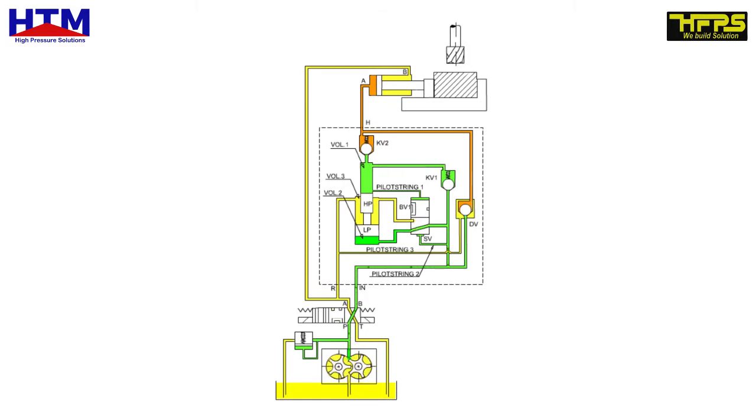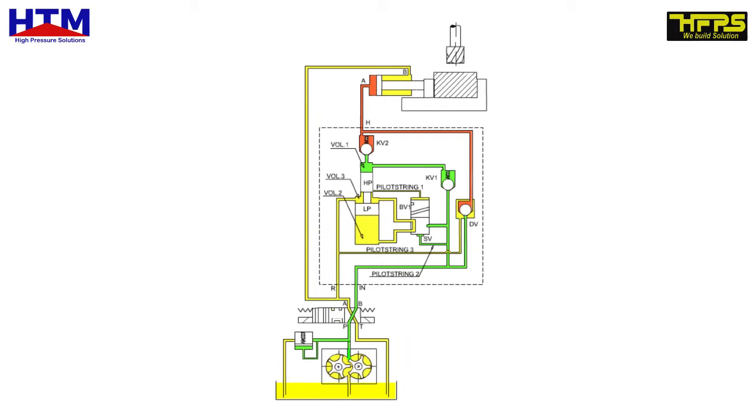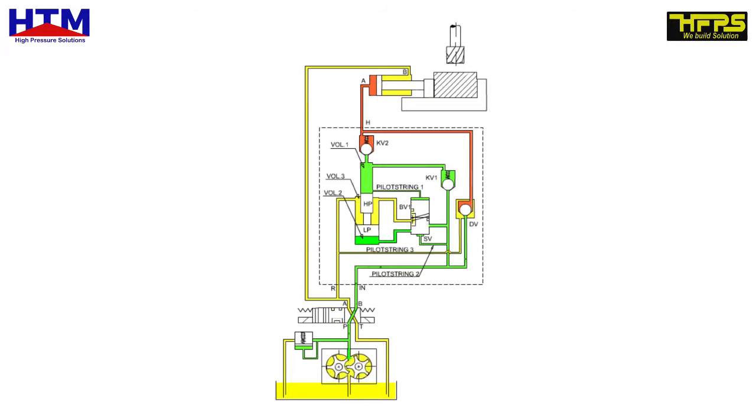When the piston has fully moved down, pilot supply 1 is energized, operating the bistable valve BV1, changing its position. Fluid is led to VOL2, moving the pistons upward, delivering fluid at higher pressure. The resultant pressure is determined by the ratio in area of the low pressure piston LP to the high pressure piston HP.